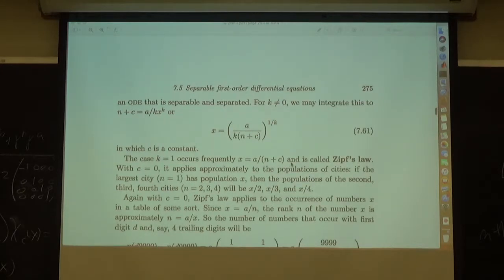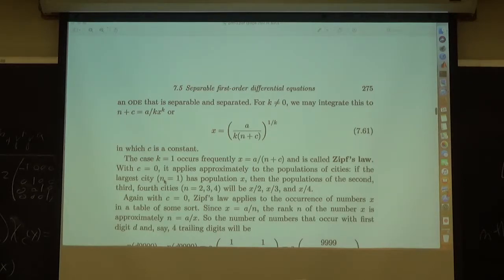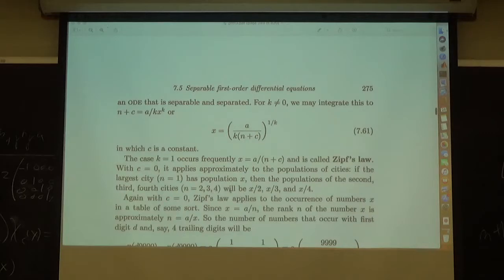With c equal to zero, Zipf's Law applies to lists of populations of cities. If the largest city has population x, then cities of rank two, three, and four typically have populations of x/2, x/3, x/4.